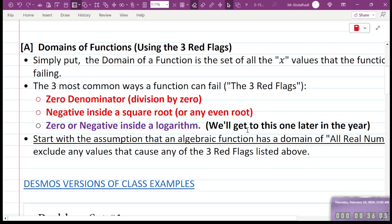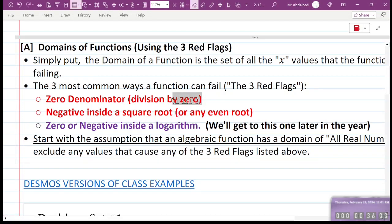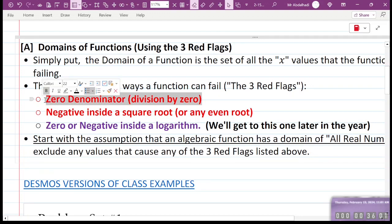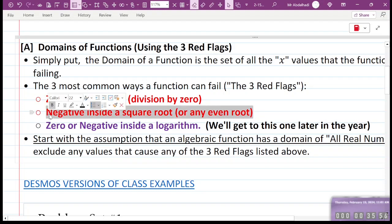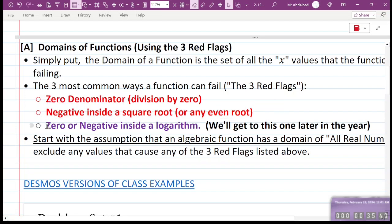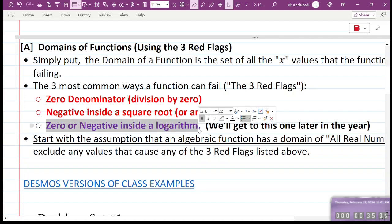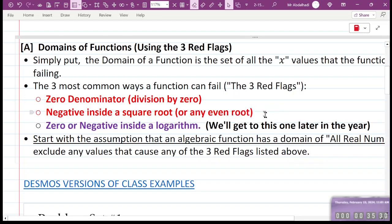There are three things that should not happen in a function. First, you can never divide by zero — that obviously cannot happen. Second, you should never have a negative inside a square root or any other even root. Cube roots are odd roots, so those are fine, but even roots like square roots can't have negatives. Third is zero or negative inside a logarithm — we'll get to that later. Today's worksheet is just for the first two red flags.